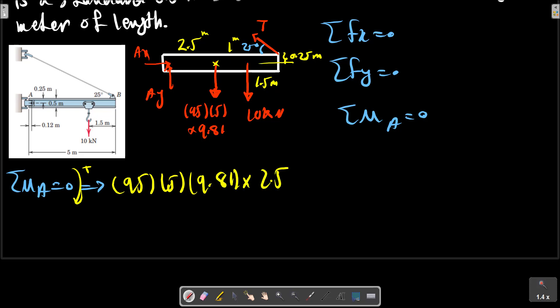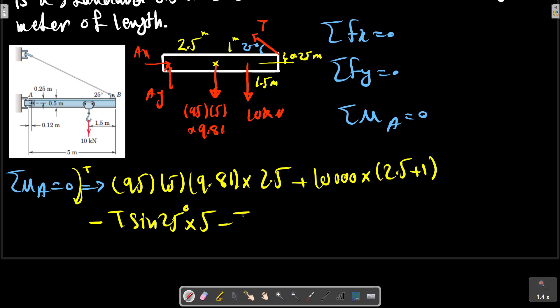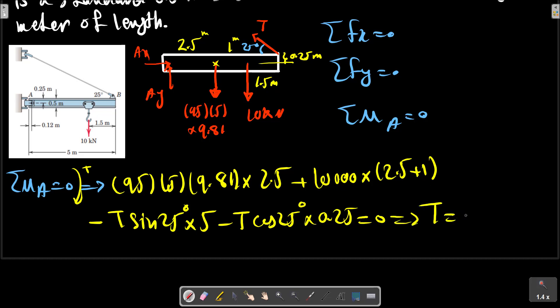Multiplying each force by its distance: plus 10 kilonewtons (converted to Newtons) multiplied by its moment arm, minus T times 0.75 times cosine 25°. From this calculation, T can be determined in kilonewtons, as shown in the picture for the particular calculation.